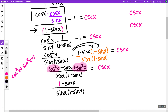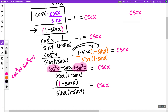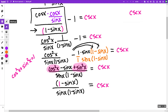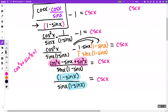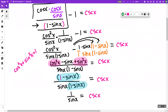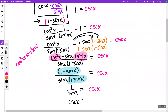So in place of cosine squared x plus sine squared x I write a one. That becomes one minus sine x over sine x times one minus sine x, equals cosecant x. I have a whole one minus sine x on top and a whole one minus sine x on bottom — those cancel out entirely, giving one over sine x equals cosecant x. And one over sine x is cosecant x, so cosecant x equals cosecant x. Verified!